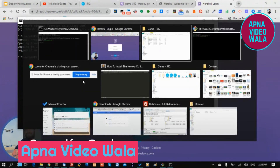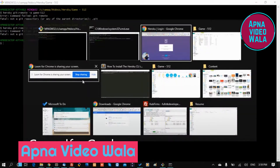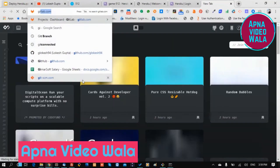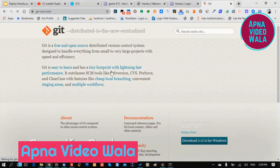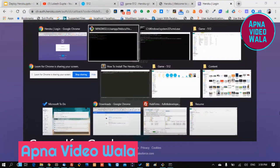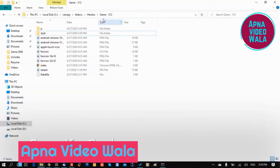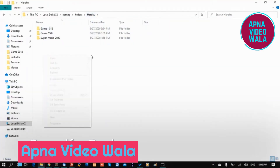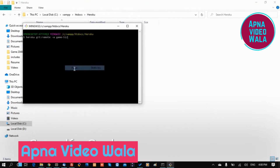Now we are logged in, so we will go back. It's still showing an error, so go to git-scm.com and download Git, then install and work with it. We will go back and proceed with git.